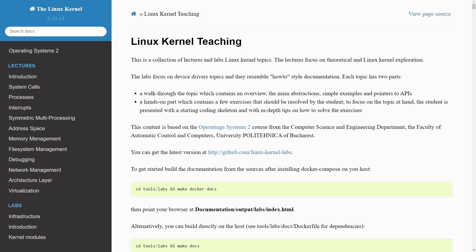Are you ready to step up your game and start learning more about the Linux kernel? This is an absolutely fantastic resource and I'll make sure to post a link in the description below. Let's check it out and talk about it.